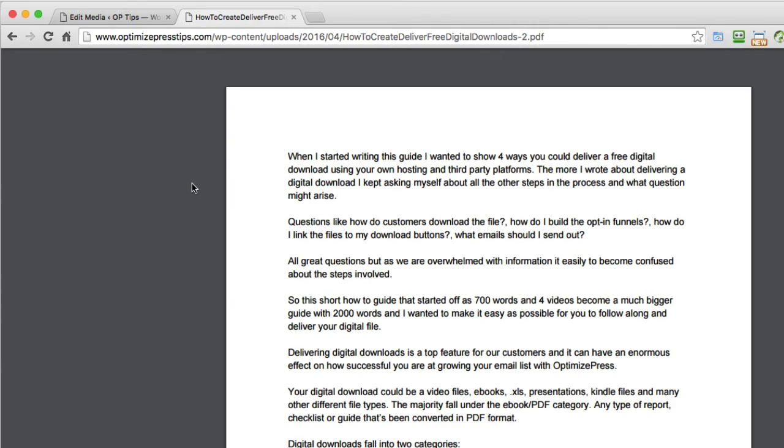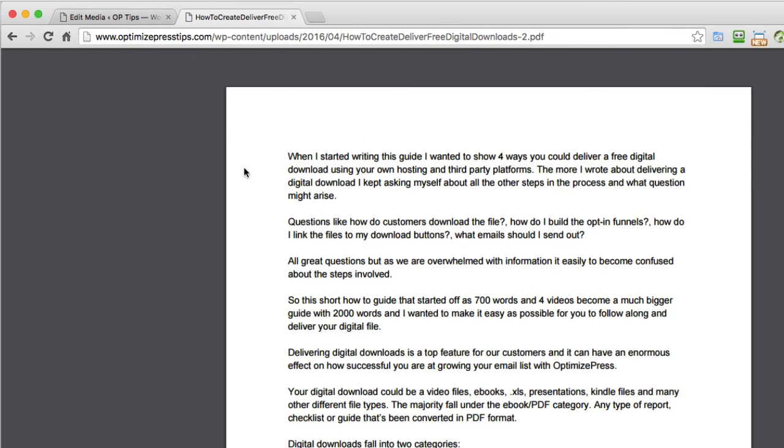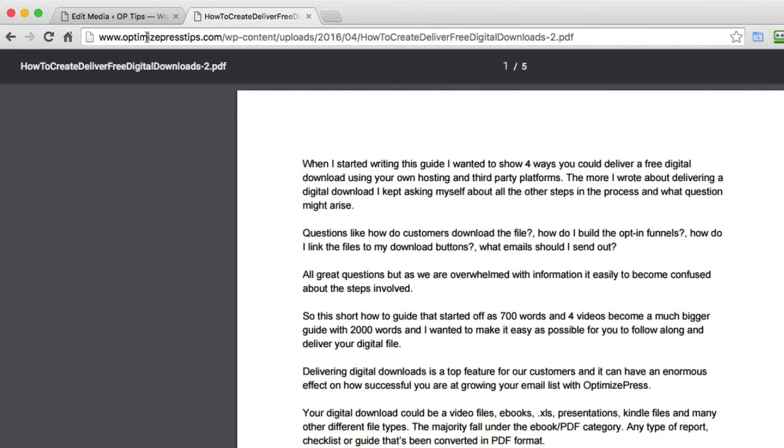But some browsers like Safari or Internet Explorer might prompt you, depending on the settings of the user's browser, to download that file first. So it will pop up with a screen saying download this PDF. That's just something to be aware of.